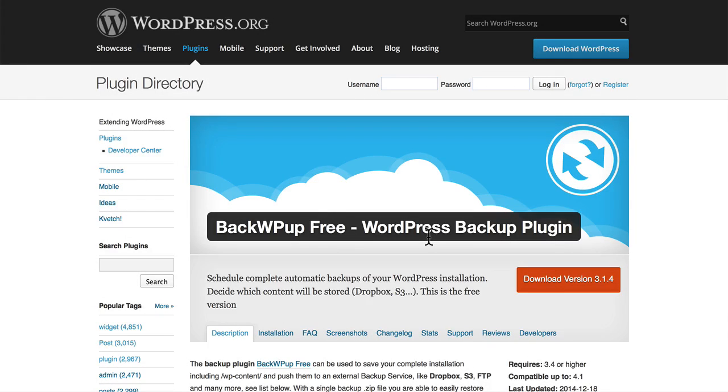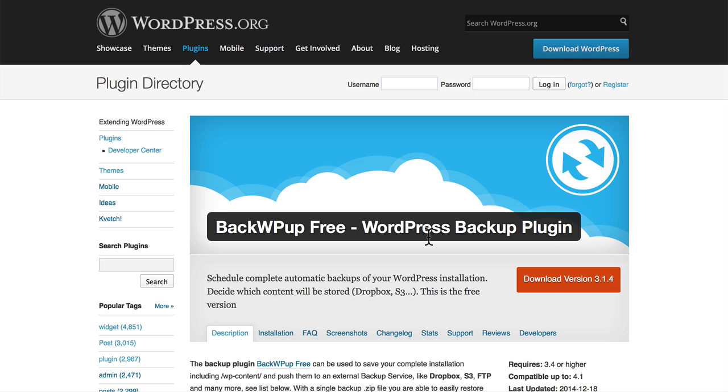Hi, this is Topher with OSTraining. We're going to do a quick series here on a backup plugin called BackWPUp. I've used it on my own site for a couple of months now, and it seems to work pretty well for me.